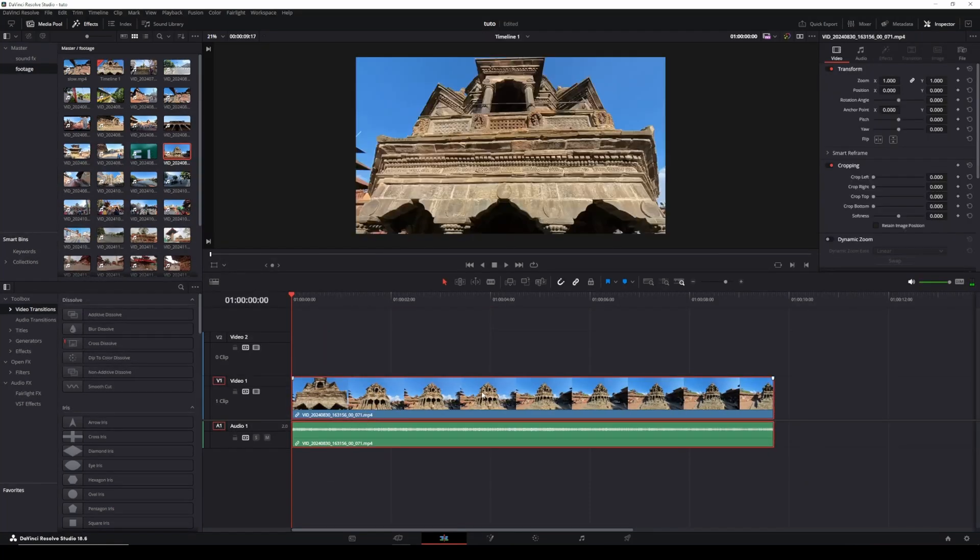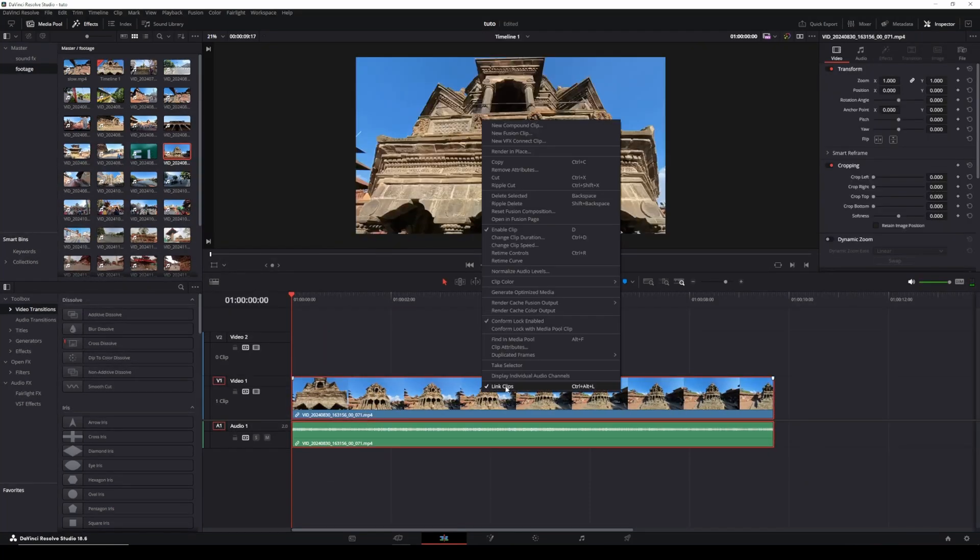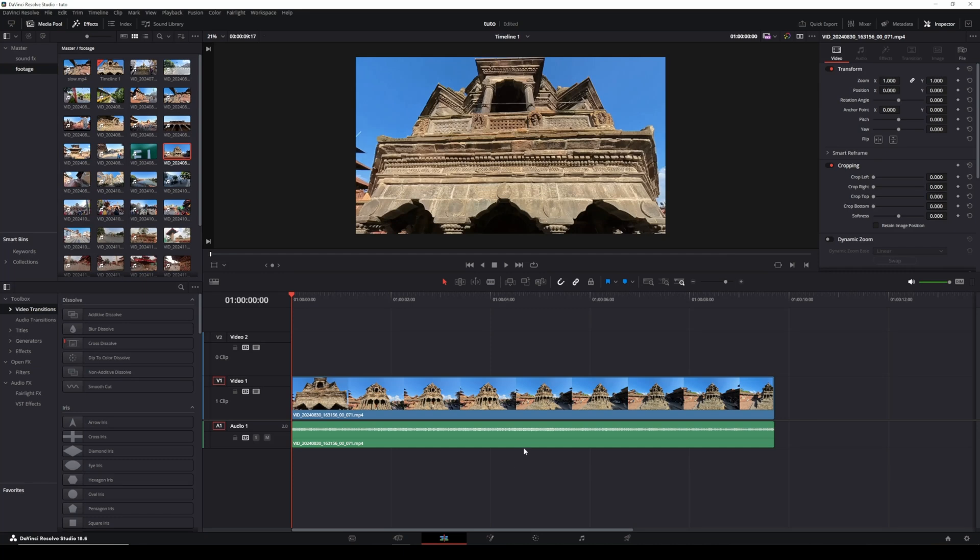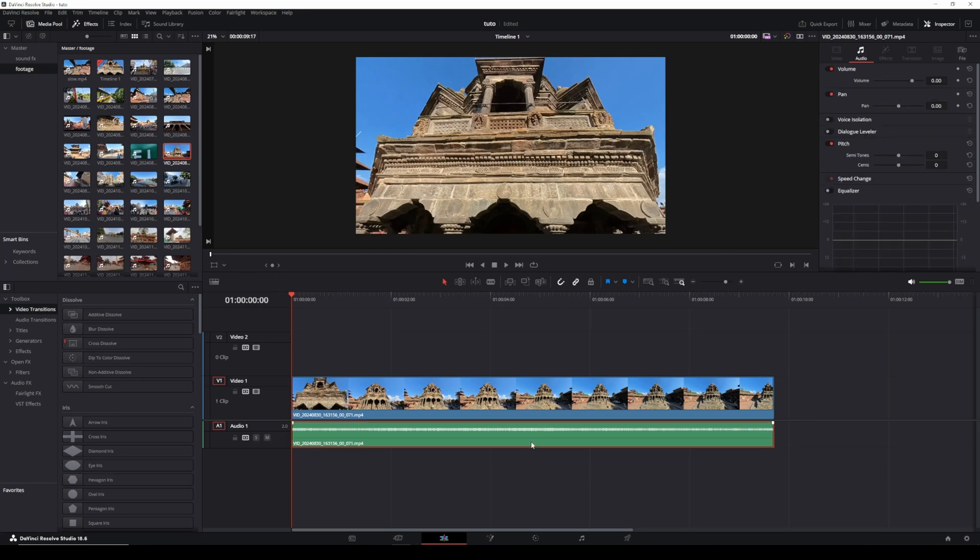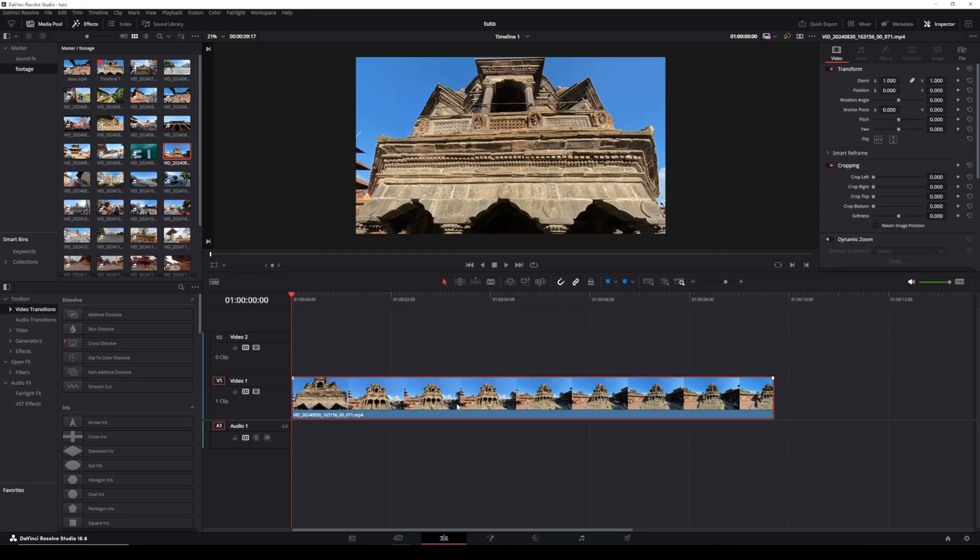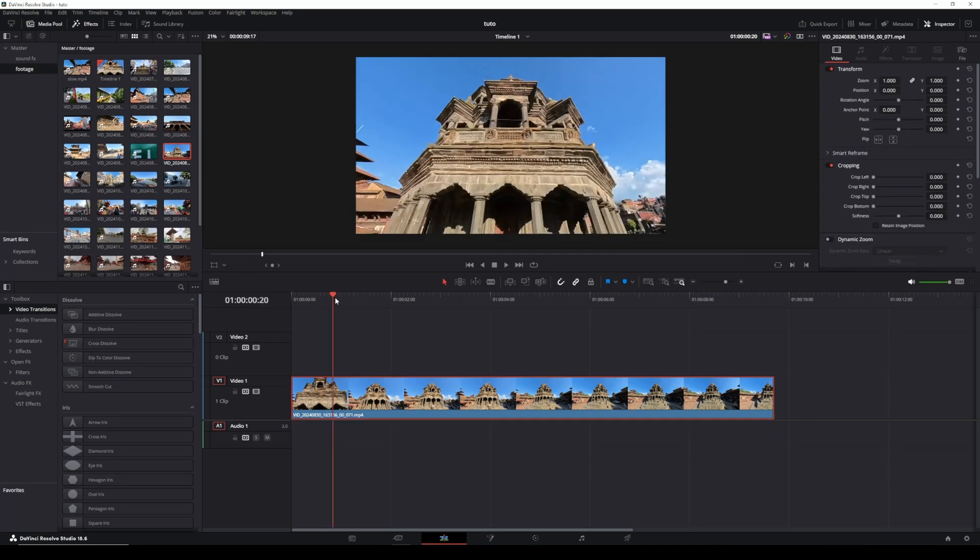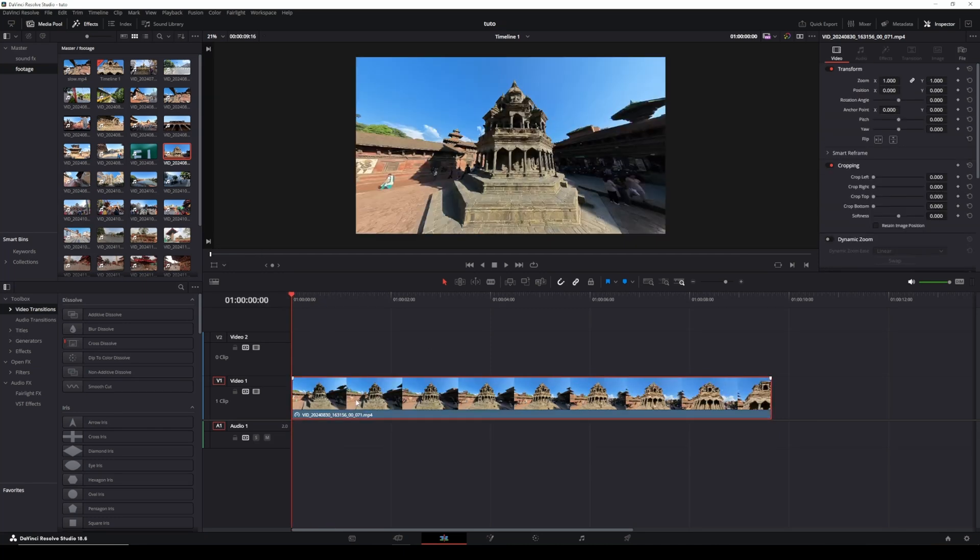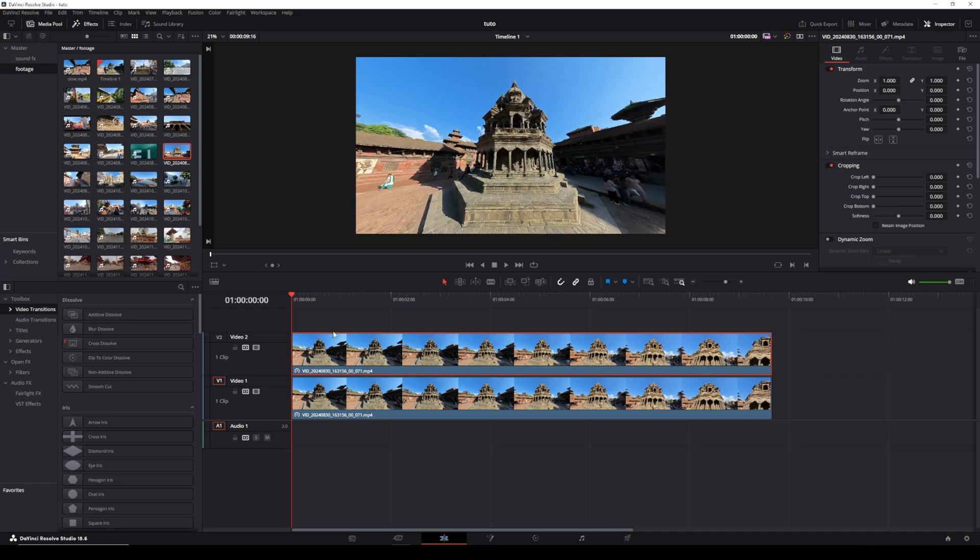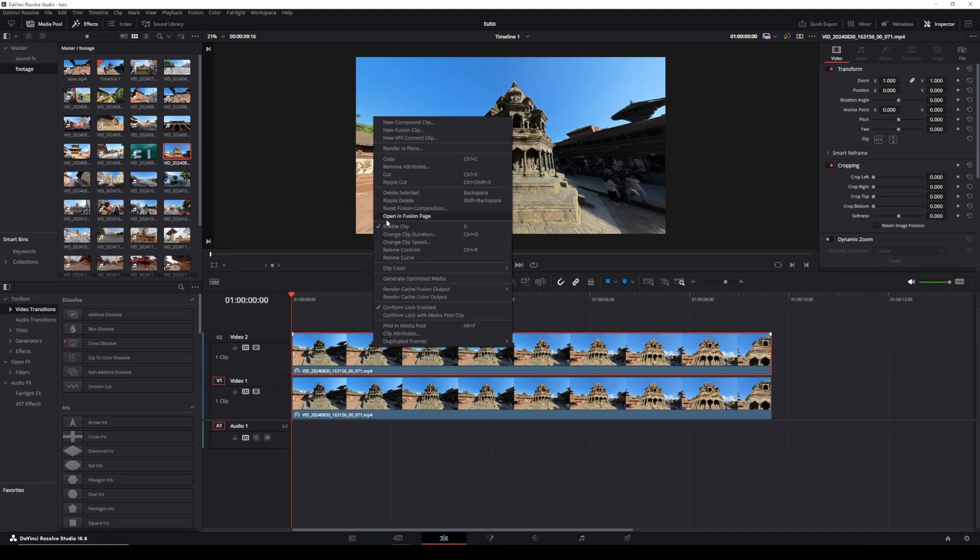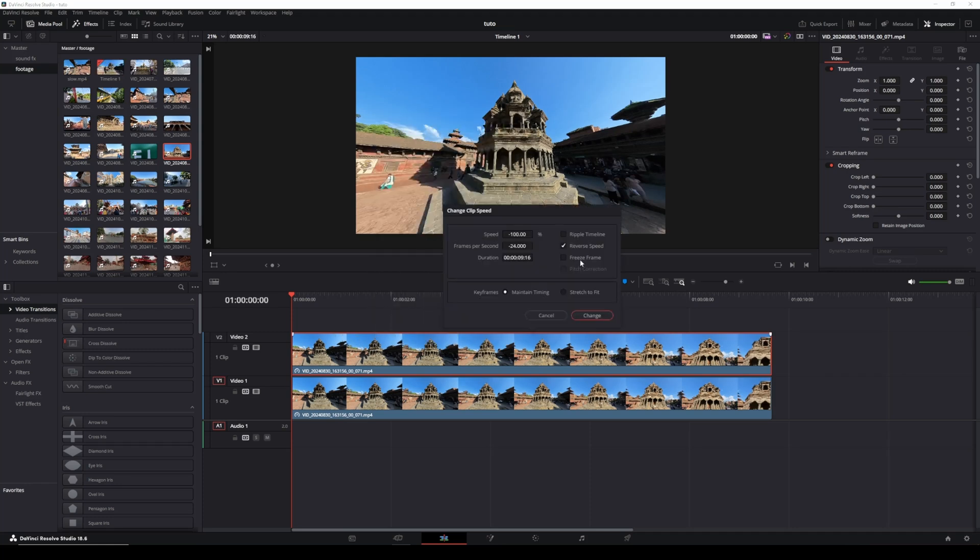Right now we don't need the audio, so unlink and delete it. Place your playhead at the beginning, hold Option on Mac or Alt on Windows, and drag to duplicate the clip. For the upper clip, go to Clip > Freeze Frame.